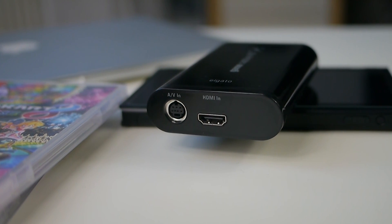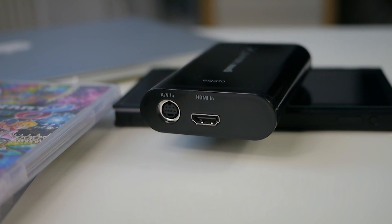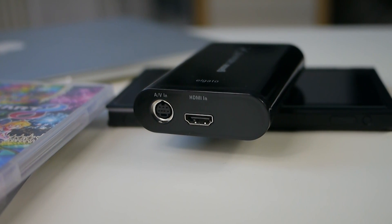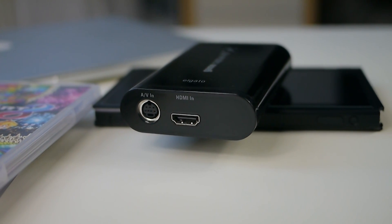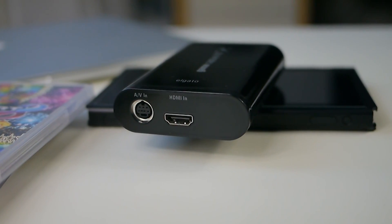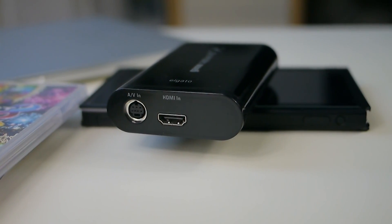Hey everyone, welcome to Tech Tutorials. Today I'm going to show you how to set up your Elgato Game Capture HD with the Nintendo Switch.